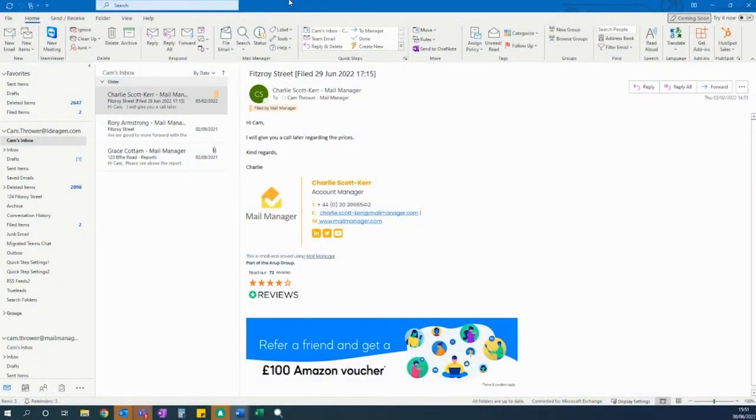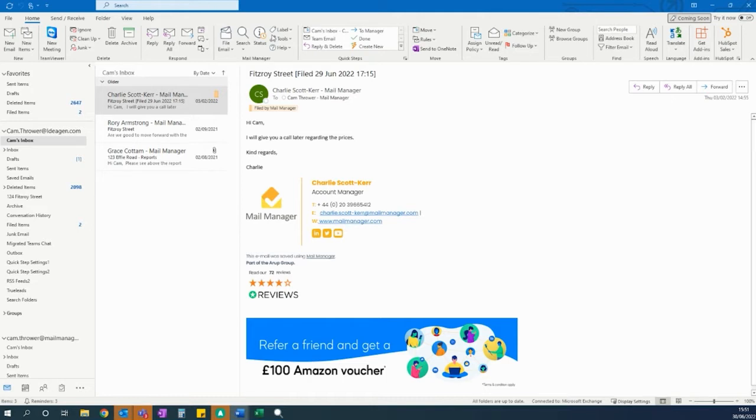In this short tutorial, I will be demonstrating how to turn on the filing assistant as well as a few emails that have automatically been filed.